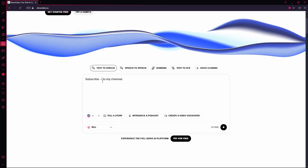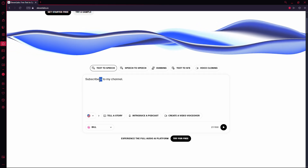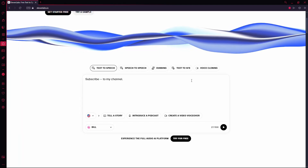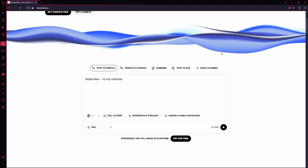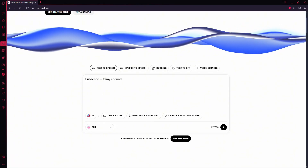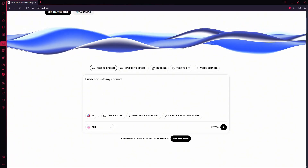For example, if I add just a couple of dashes, it will create a small pause. If I add more dashes, the pause will be noticeably longer.